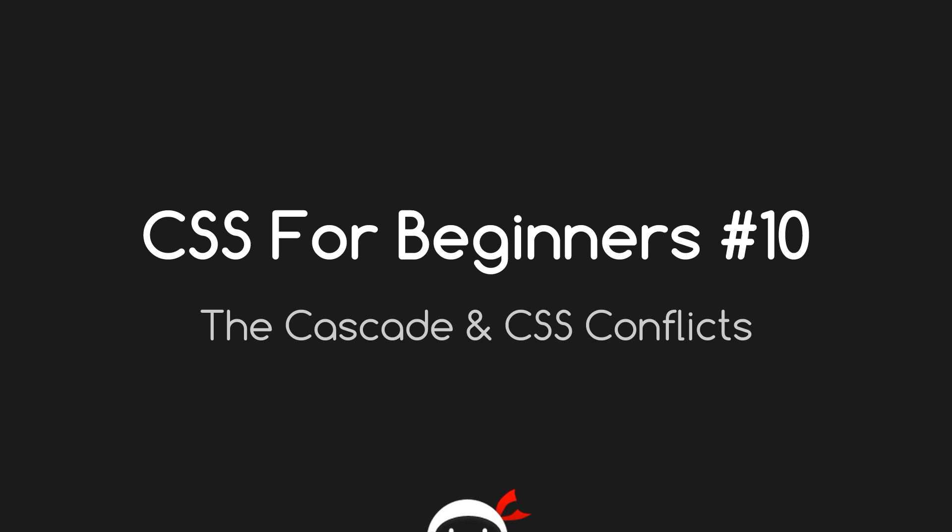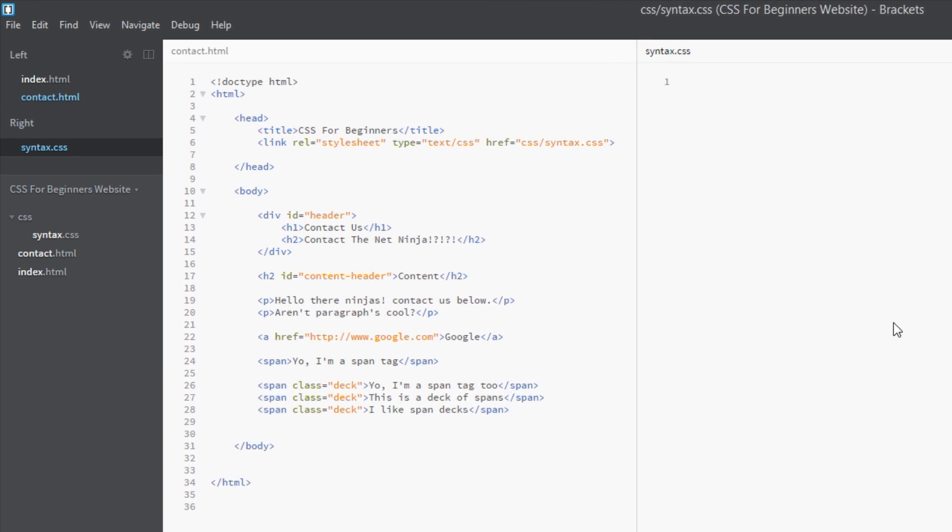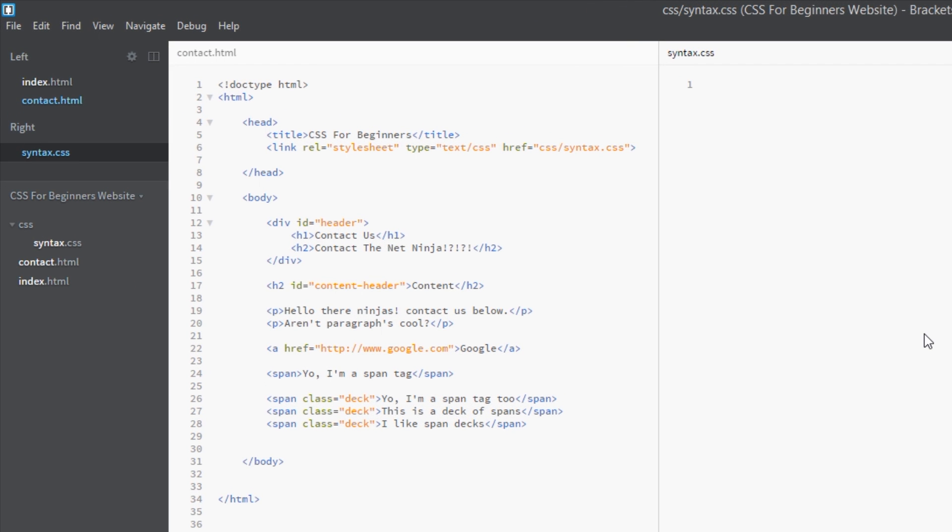Today we're going to talk about the cascade and CSS conflicts. So what is a conflict? The easiest way to put it is this: it's a conflict. Essentially what that means is when you have two selectors or two rules with the same selector going after the same tags in your document.